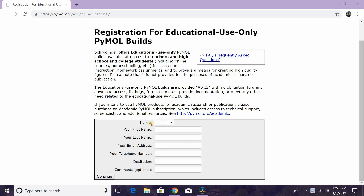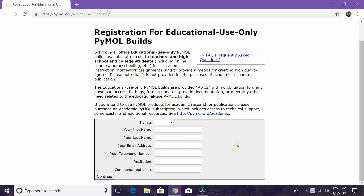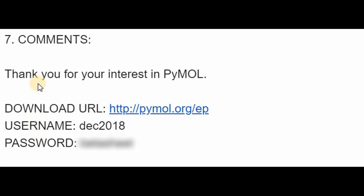You can fill out this information here — I am a student or teacher, first name, last name, email, phone number, etc. Once you do that, hit Continue and they're going to send you an email. That email is going to have the login credentials as well as a link to click, and that will take you to the website that offers the download files of PyMOL.